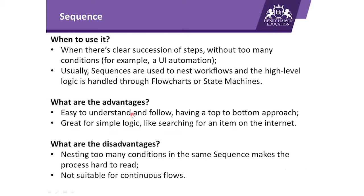Talking about disadvantages of sequences—nesting too many conditions in the same sequence makes the process hard to read. Sequence is not suitable for continuous flows.